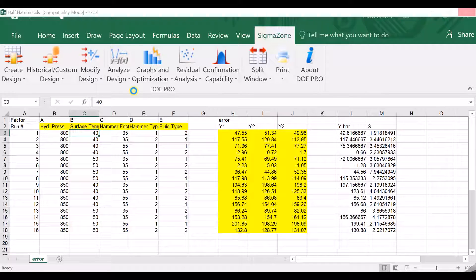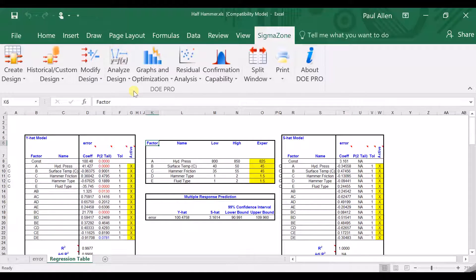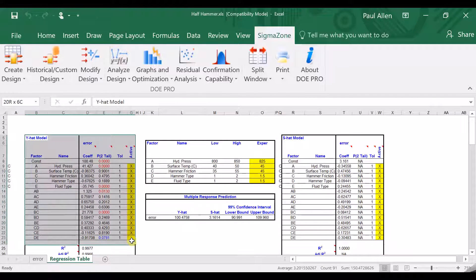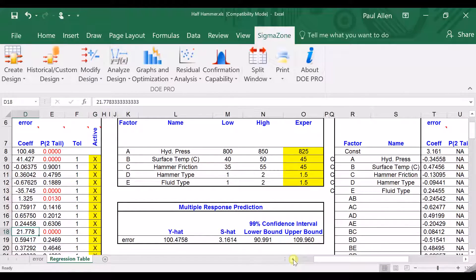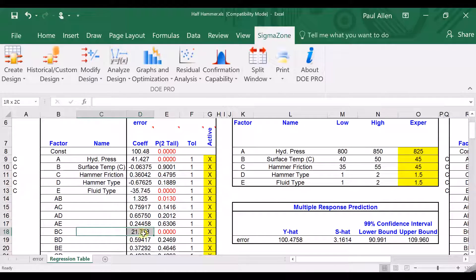Hit 'Multiple Regression'. It's generated a regression table. We're not trying to influence standard deviation, so I'm only interested in the model that drives the mean. What I'm interested in is hammer friction and surface temperature — the BC effects. Here is the BC interaction — let's blow this up so we can see it a little better. There is the BC interaction right there.